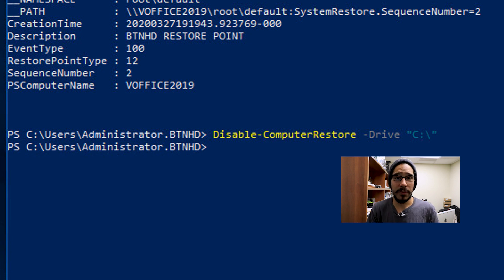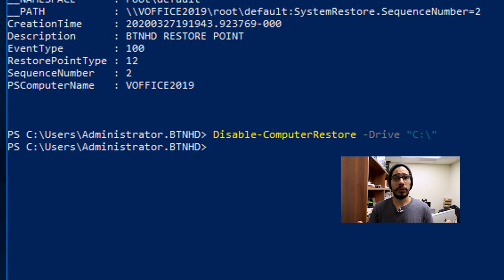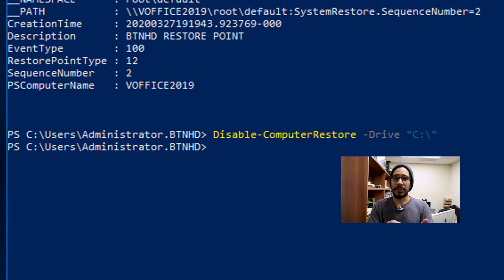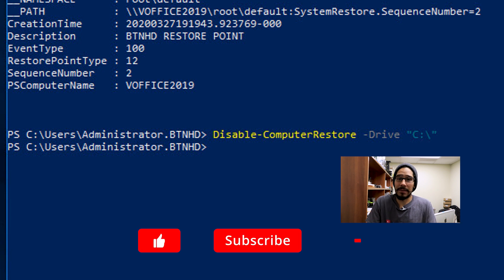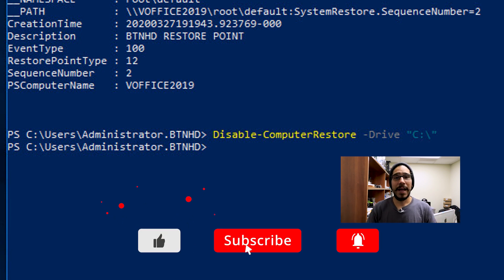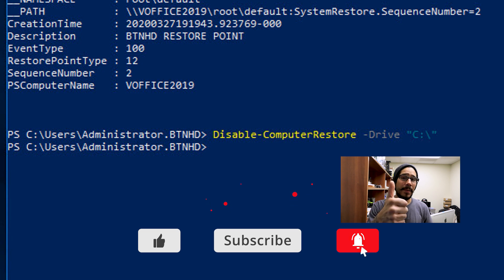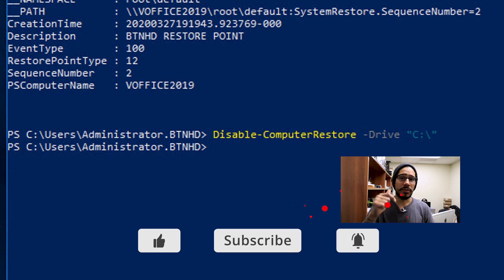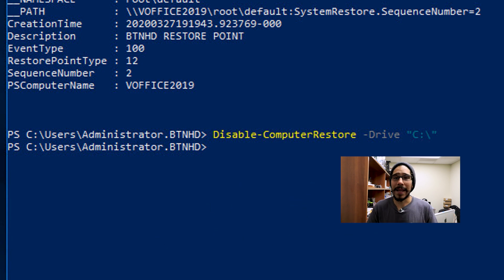That's it guys. Hopefully you guys enjoyed this video on how to use PowerShell to capture a system restore and enable it, disable it, and list it. Make sure to hit that like button, also subscribe, share out the video and I catch you guys on the next one. Peace out.